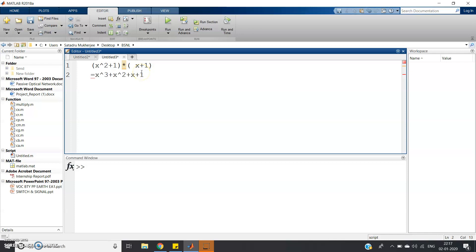From my previous video you know that polynomial multiplication can be done using convolution. If you don't know, please check the link given in the description. I have also explained that linear convolution can be done using FFT. If we perform linear convolution using FFT, that is termed as fast convolution. How to write a MATLAB code for fast convolution has also been discussed in my previous video — the link will be provided in the description.